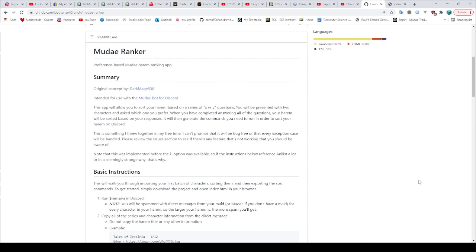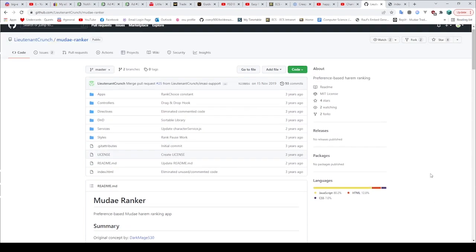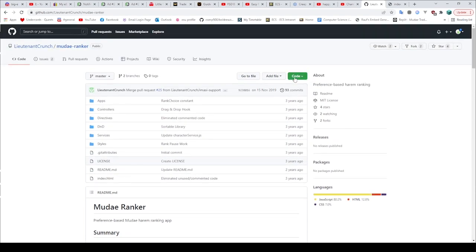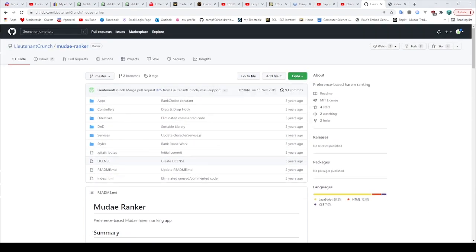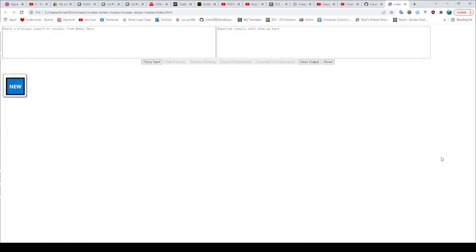But just in general, it's pretty easy to use. In order to use it, just download it as a zip, extract it as you would expect. And then it's this index.html that you are expecting to run. When you run that, it will open up here in your Chrome or whatever browser with this nice little interface here. We're going to have paste previous export or results of MMAS here and then the exported results. I will go over all of this in a second. So the first thing we need to do for this program to work is tell it which characters we want to rank.